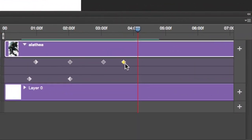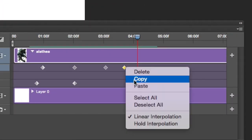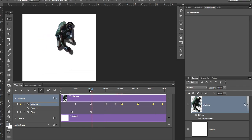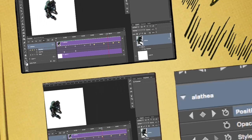Now we're going to review copying and pasting. I've already copied those four positions there, so I'm just going to right-click and hit paste, and they all paste onto the timeline.